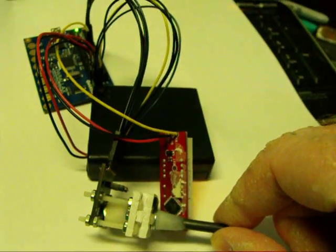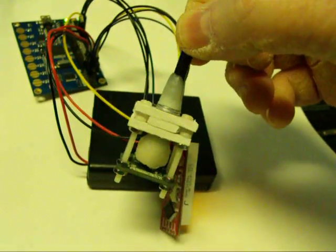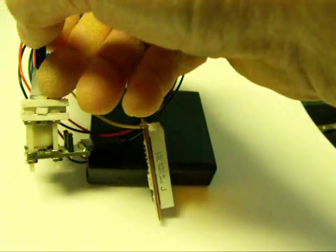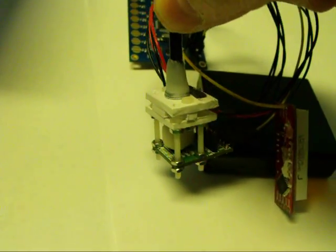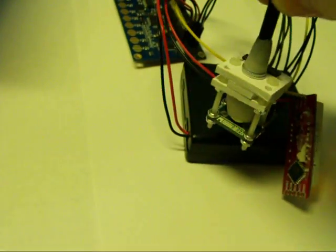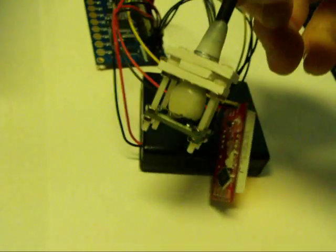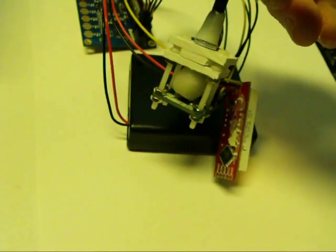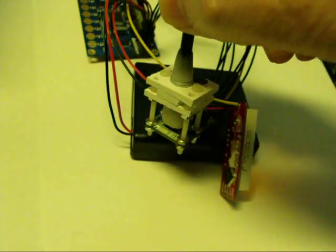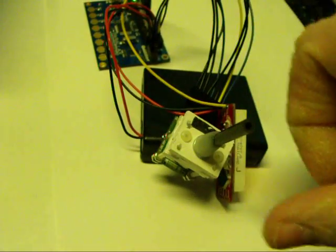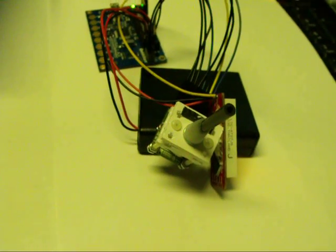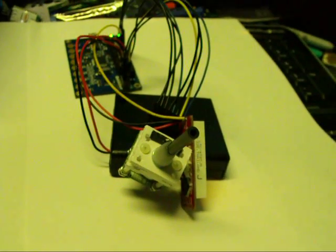I just thought I'd give everyone a quick little demo of what I've done so far. Anyway, I think it's a cool little sensor, and hopefully I'll have more in the future to talk about. That's it for now.